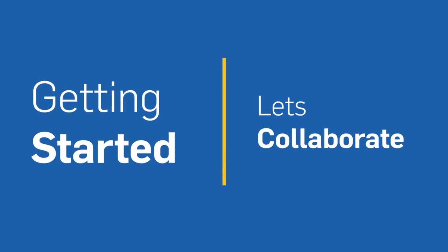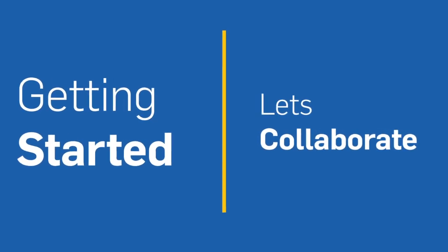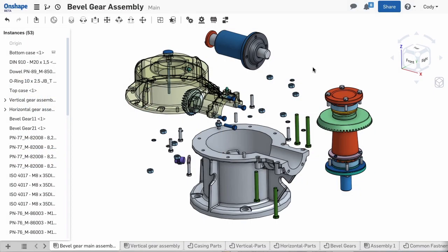Onshape has introduced a number of revolutionary collaborative features that will change how you work with others. Let's take a look at some of these tools.